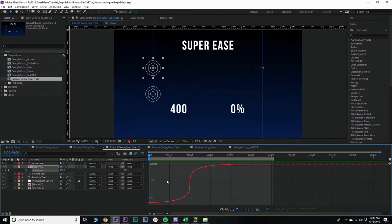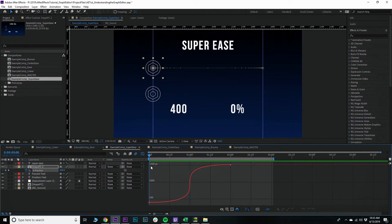So I hope that makes sense. Remember, steepness equals speed, x-axis of the graph editor you have time, and the y-axis you have your value. We'll talk about the speed graph in another video, but I hope this video was helpful.